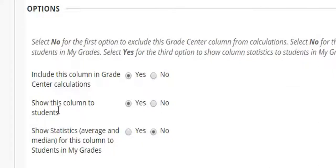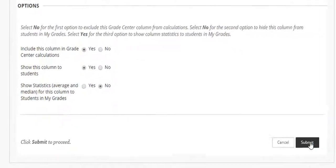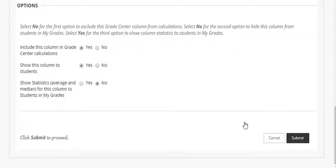Also presumably you want the student to see the grade column but if you don't, one way to hide the column from students is to select no here. I'm going to skip statistics because we don't recommend it. Then I'll click submit.